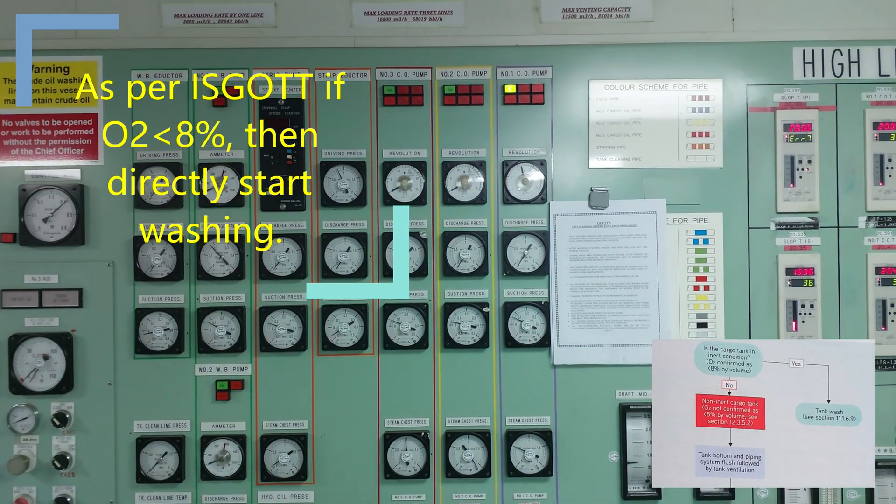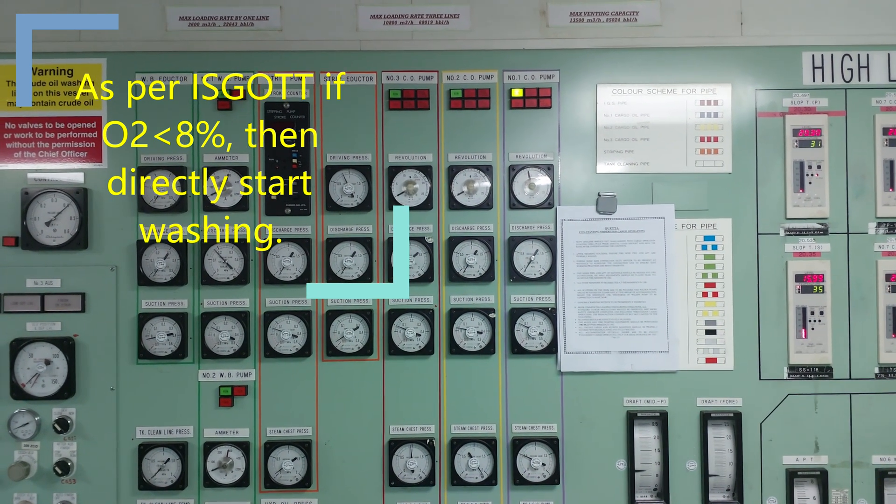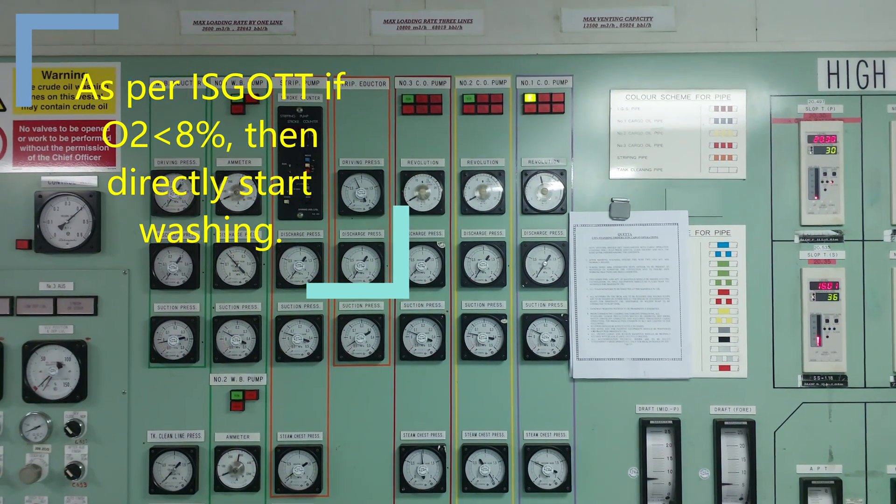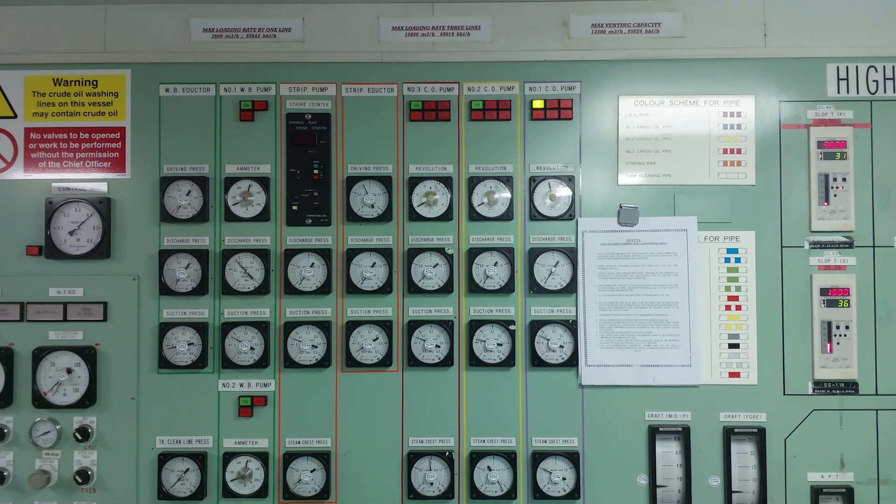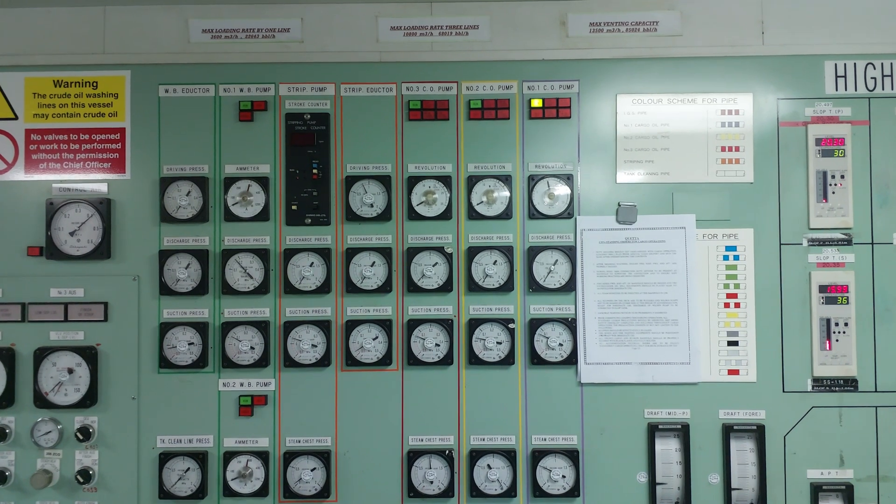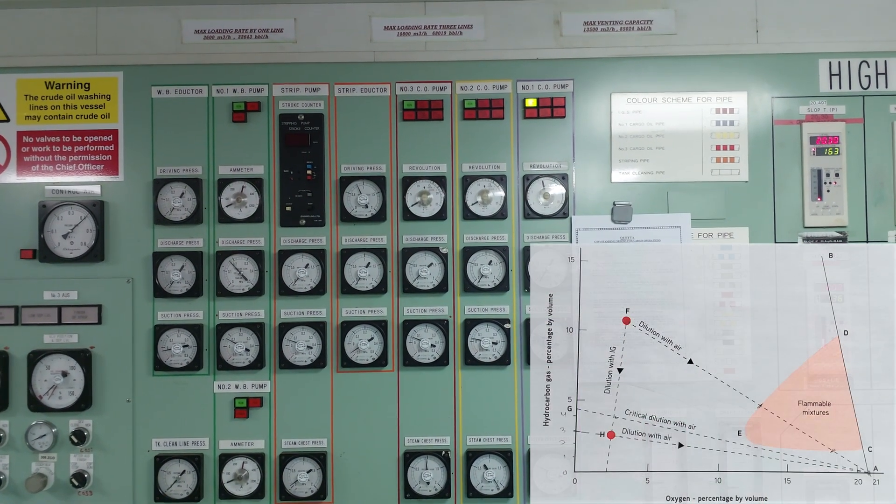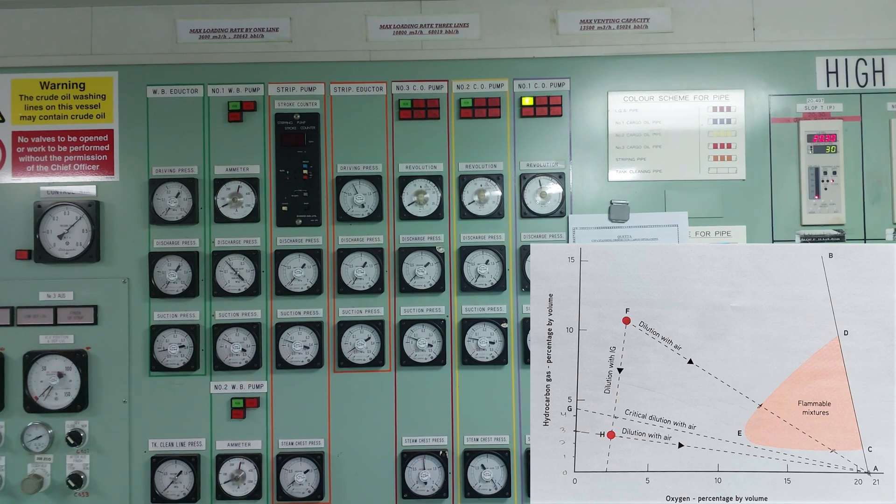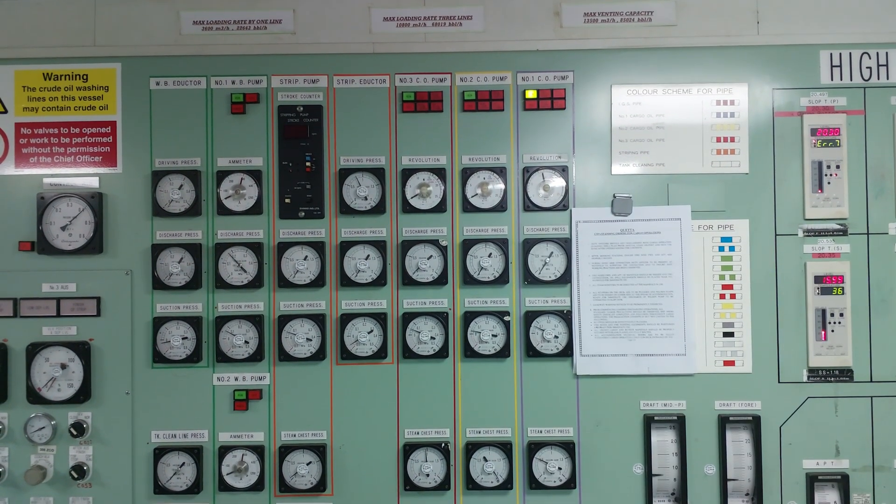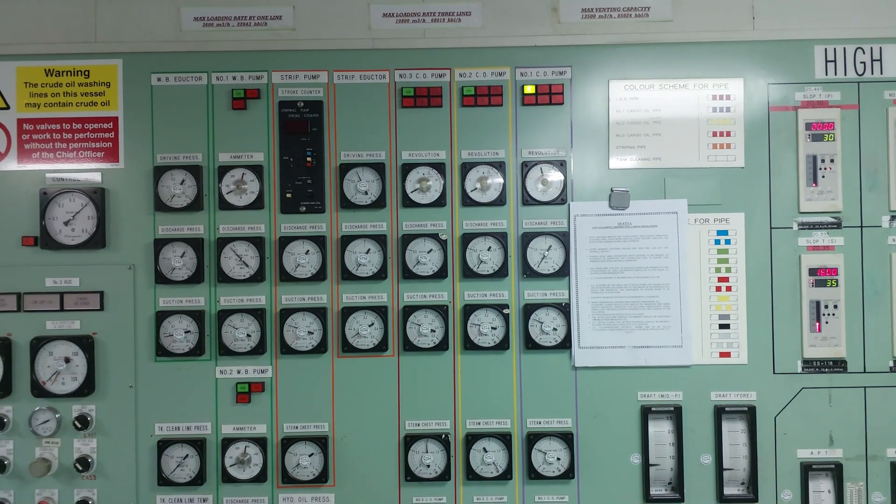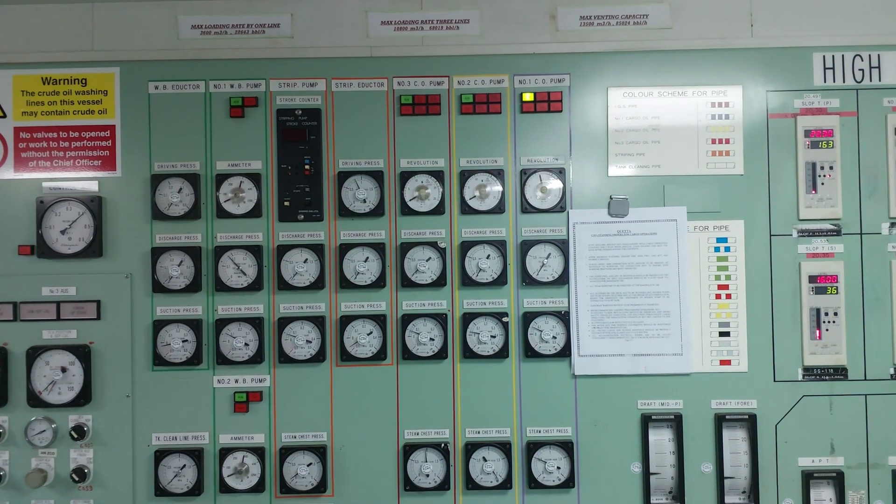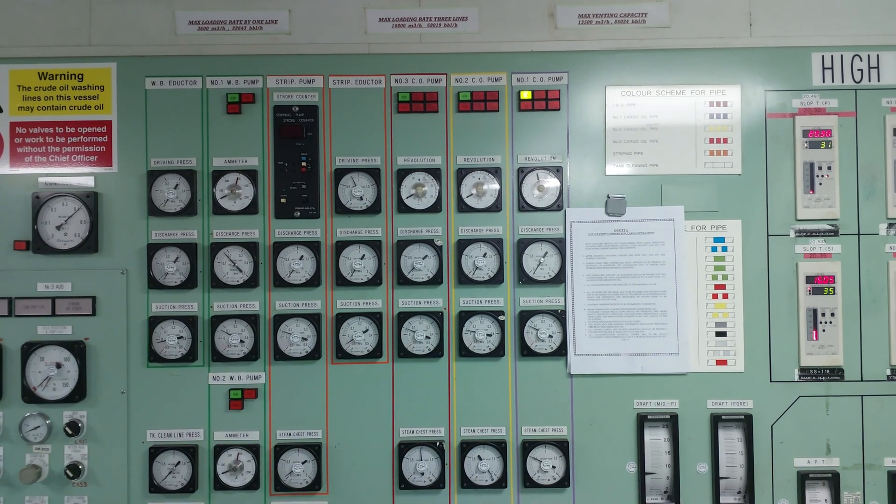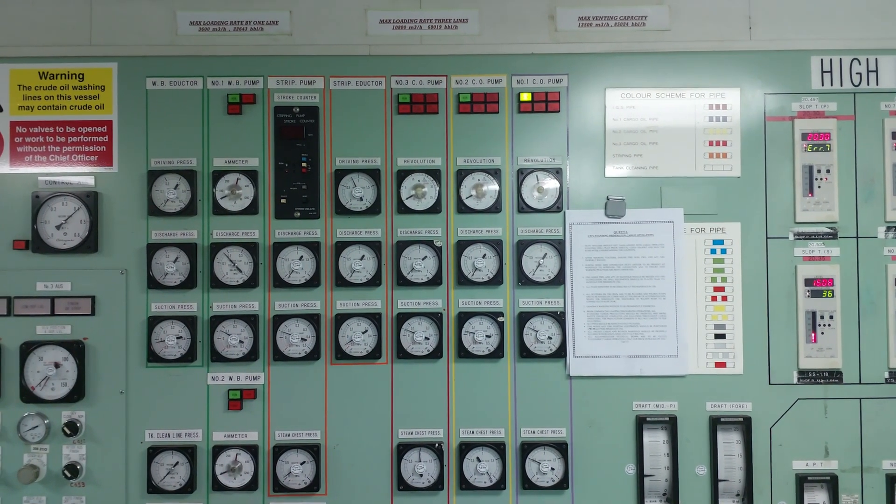After water washing, we will start purging to reduce hydrocarbons to less than 2%. When the hydrocarbon is less than 2%, we will introduce fresh air and reduce hydrocarbon and other gases to 0 and O2 level to 20.9%. When all that is done, we will put blowers in the tank and then make entry.